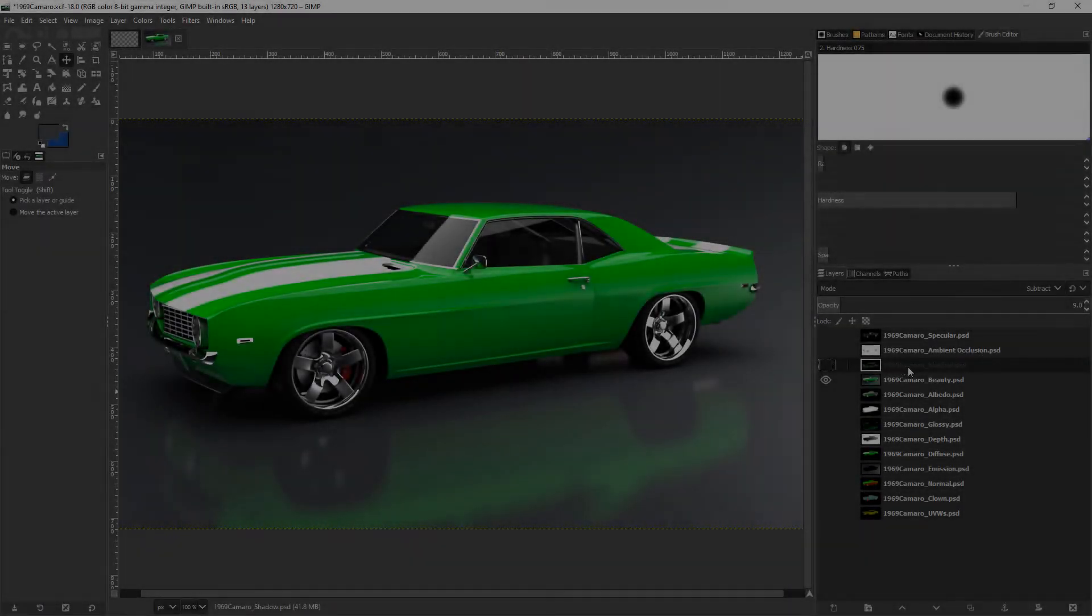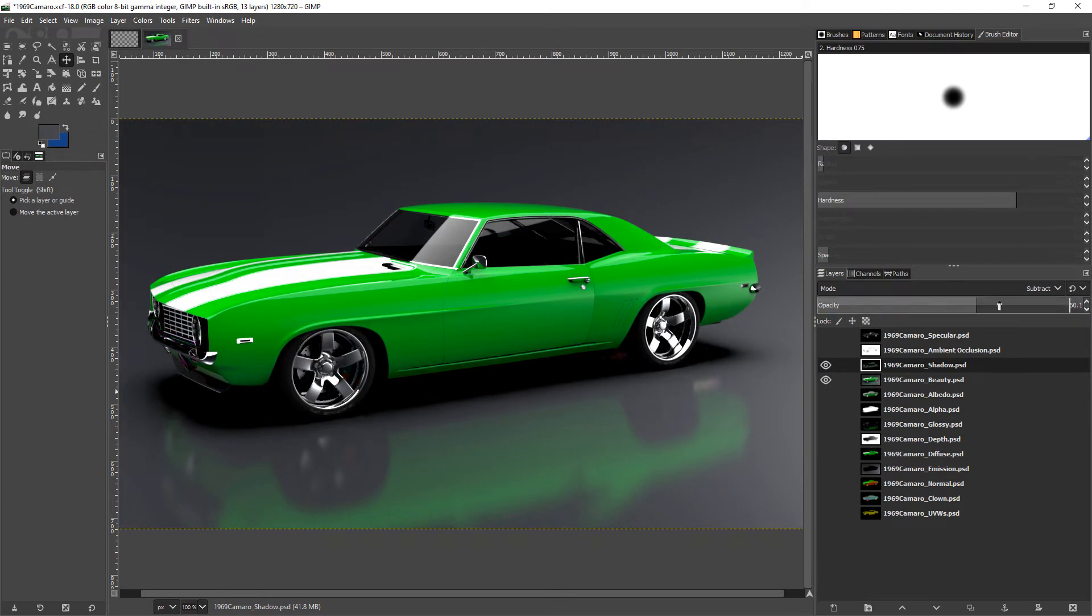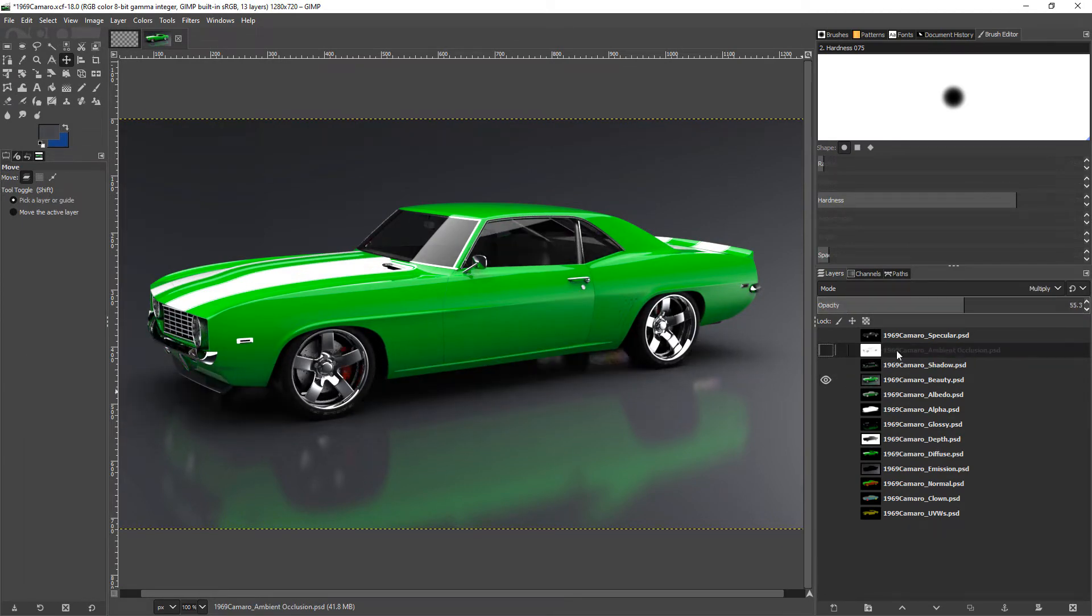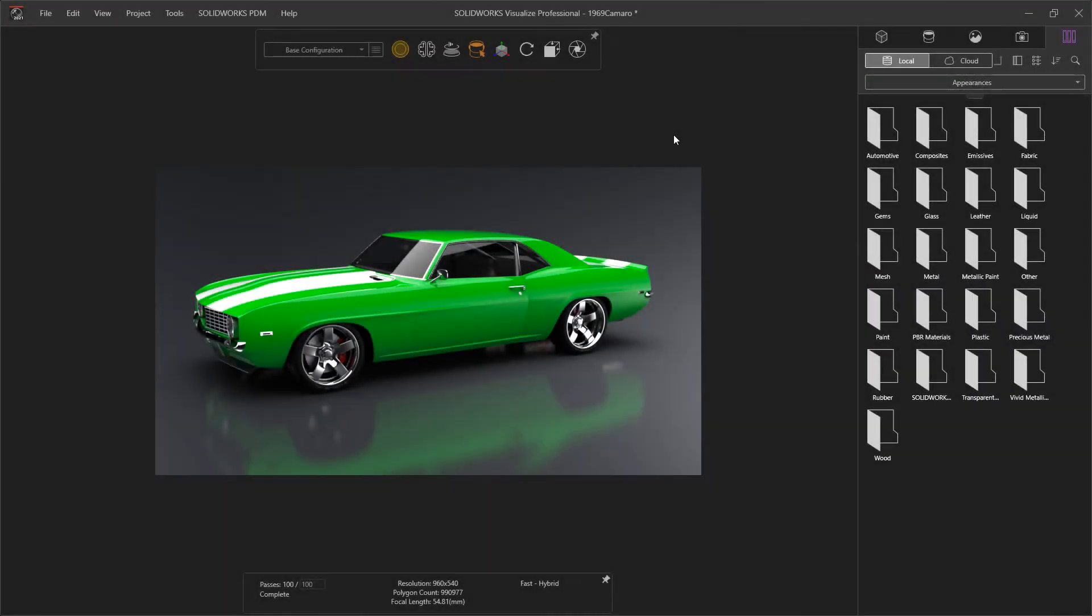Today we'll look at how you can use the render layers or output passes in SOLIDWORKS Visualize Professional to fine-tune the look of your final render in an image editor.